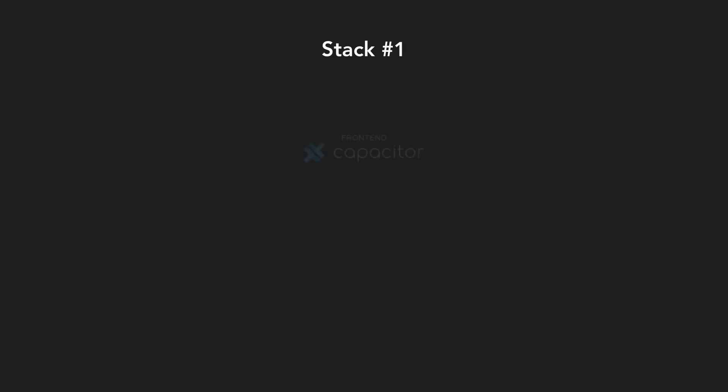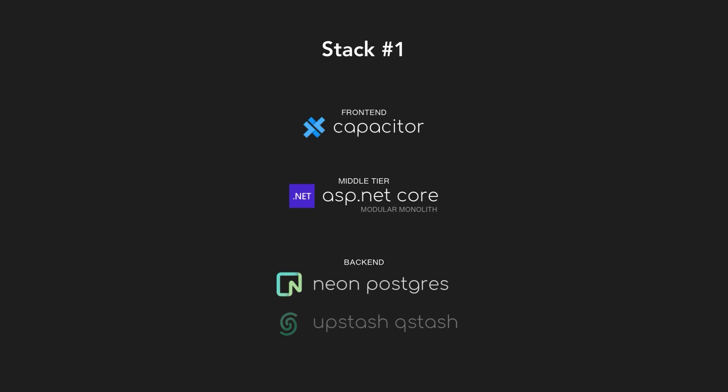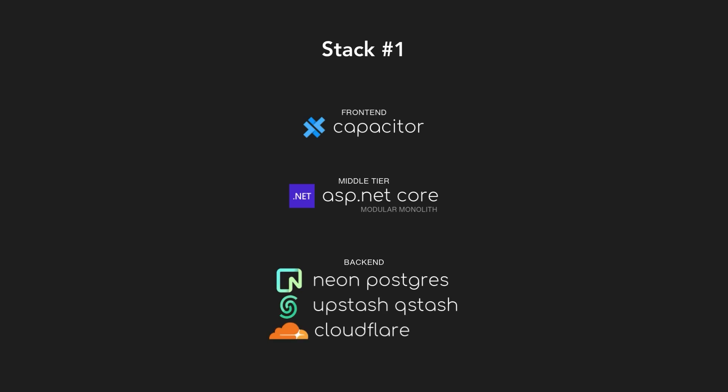At first, I thought I wanted to build a mobile app, so Capacitor came to mind. The back end would be served by ASP.NET Core. The reason here was that I really enjoy the API writing experience in .NET and I wanted to apply the modular monolith design pattern, which I think is really cool. But when I looked at the amount of different services I'd have to stitch together on the back end, I became a bit disenchanted with the idea.